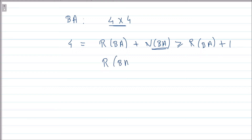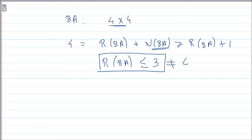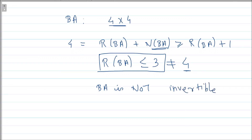Therefore rank(BA) ≤ 3, which is not equal to the number of rows or columns of the 4×4 matrix BA. This means we have at most three linearly independent rows or columns, not all four. Therefore BA is not invertible — it is a singular matrix.